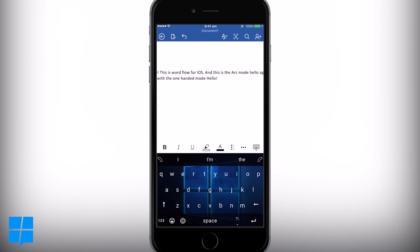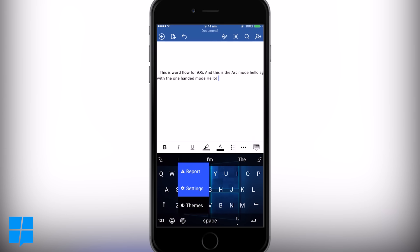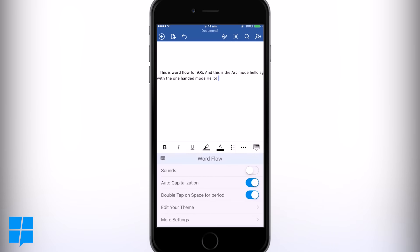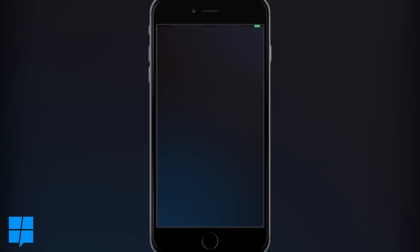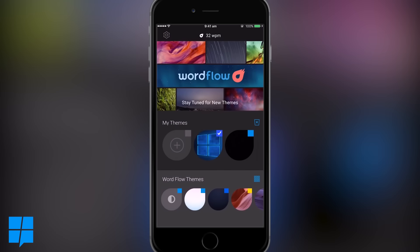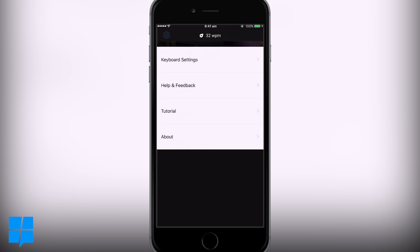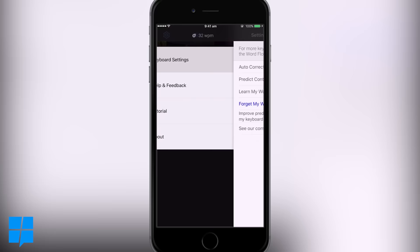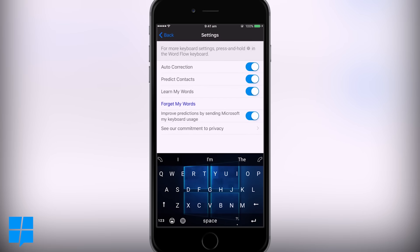Last but not least, let's also have a look at the settings menu. You can disable auto correction here, allow it to predict contacts as you type, and toggle word learning on or off. There is also the option for helping improve word suggestions too.